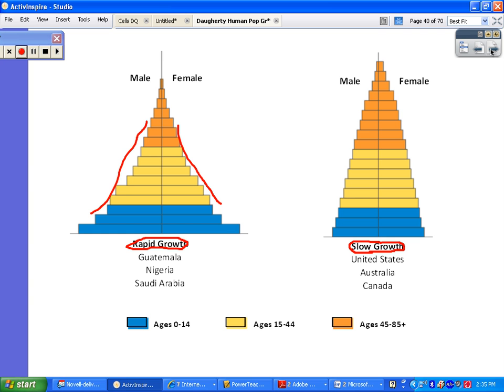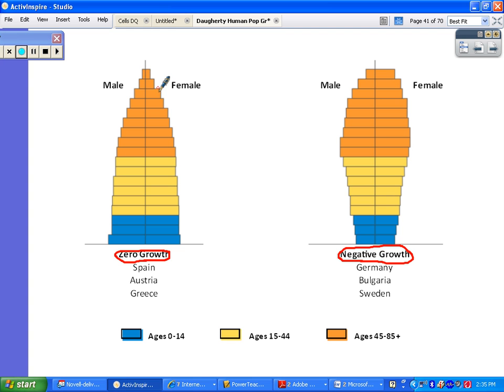One thing to point out: if you look at our country's pyramid, look at the lopsidedness of males and females. Females have a much higher life expectancy than males — that's just a biological reality. You'll notice it here too: females outlive males, so at the top of the pyramid you have many more females than males remaining.